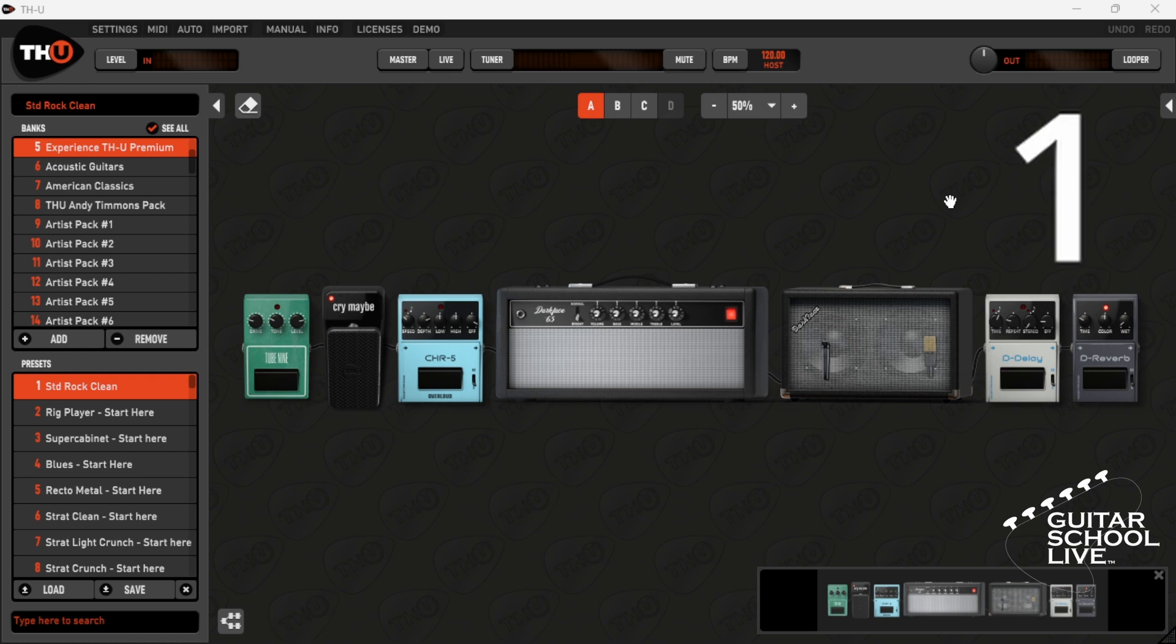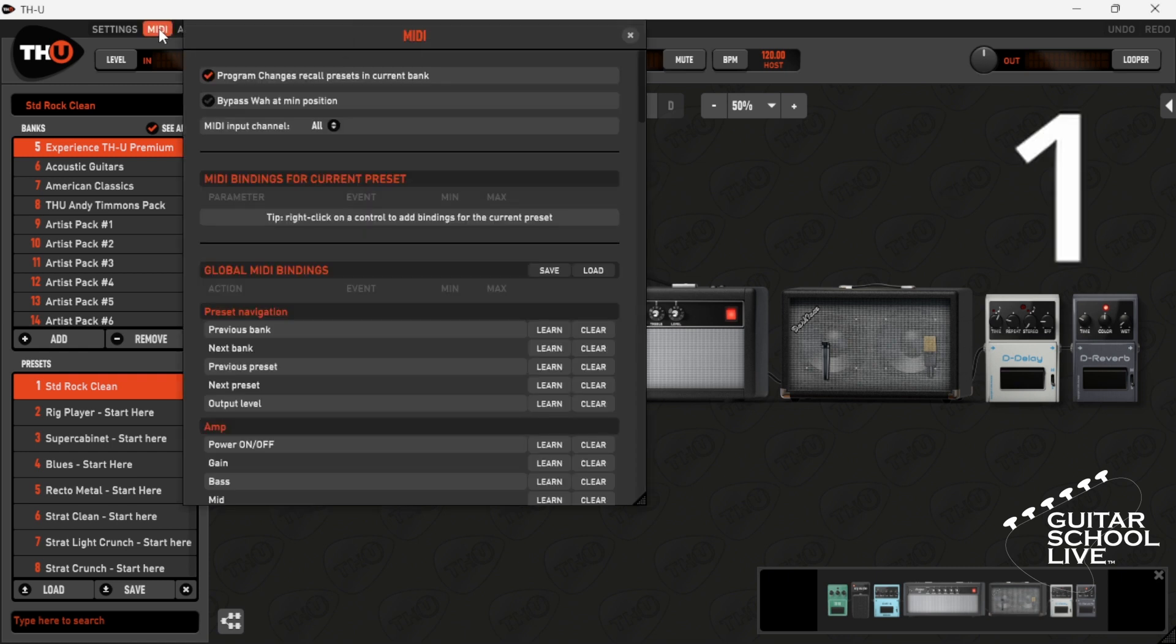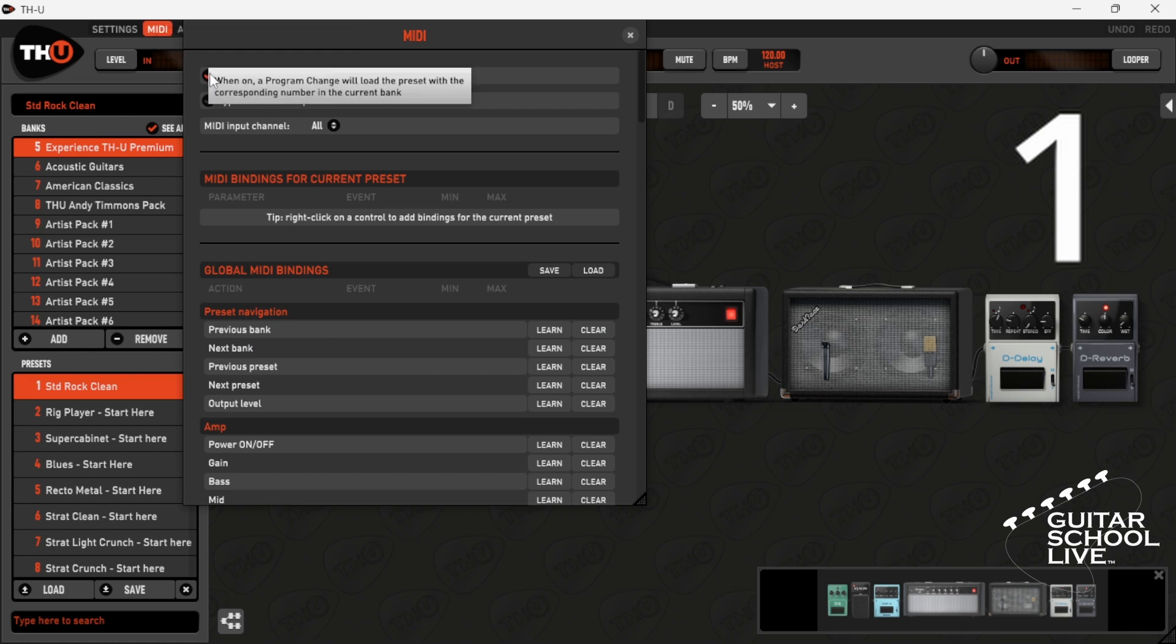Step 1: Go to MIDI in the menu bar and uncheck 'program changes recall presets in current bank.'